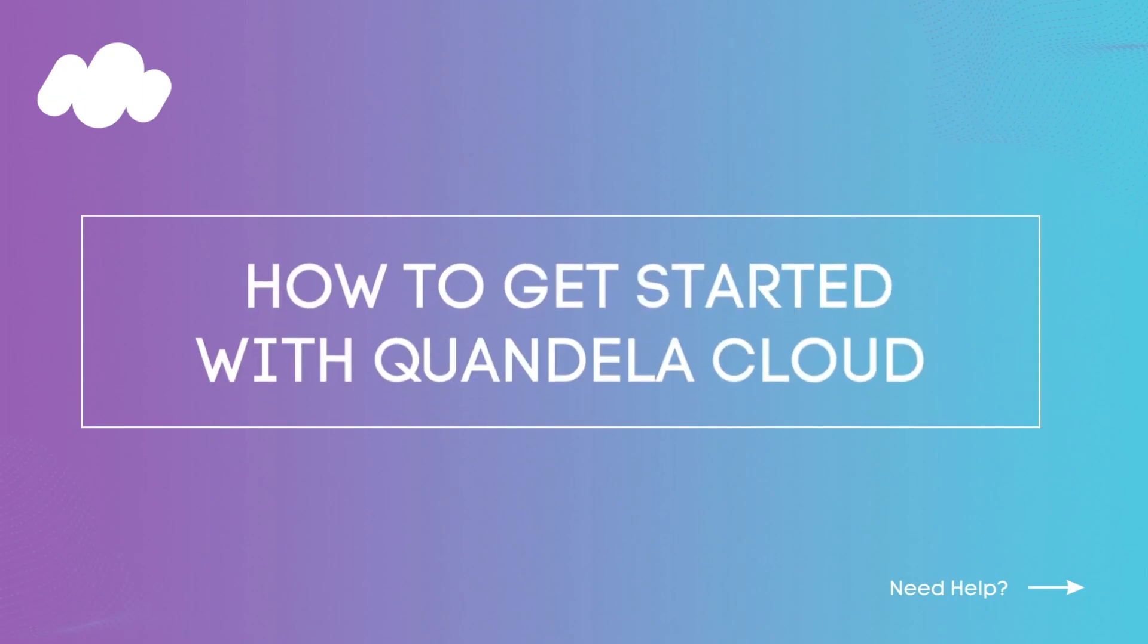Hi, everybody. Today, I'm going to show you how to use Quandela's photonic QPUs and simulators to run your own quantum algorithms through the cloud. I'm going to walk you through this process in four easy steps.